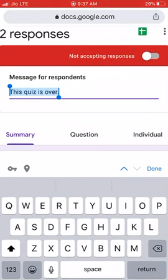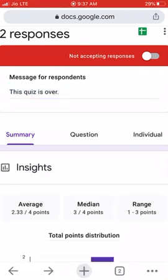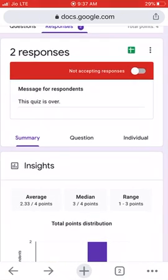You can also change the message shown on screen when a student clicks — for example, 'This quiz is over' or 'This quiz will be available soon,' whatever applies to your case. This is how we generate the quiz and provide it to students. The next thing is how we get and analyze the responses.